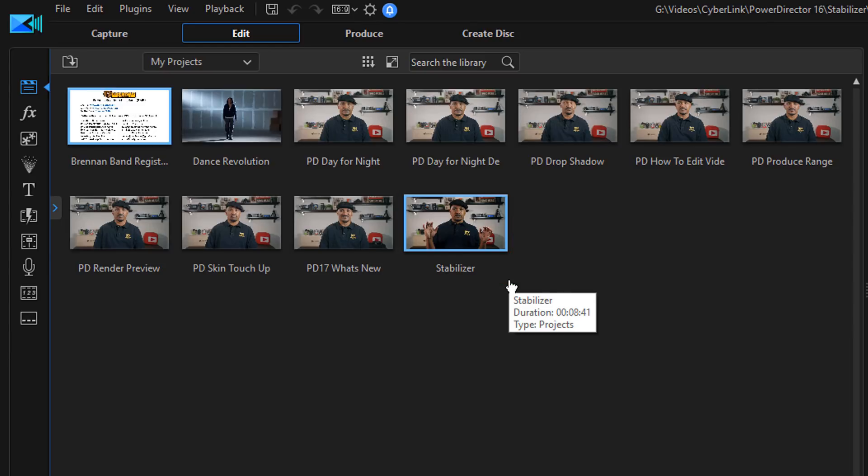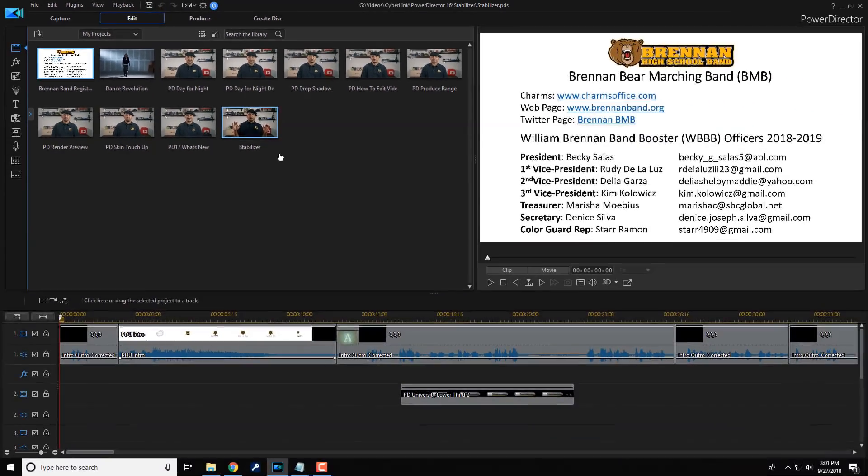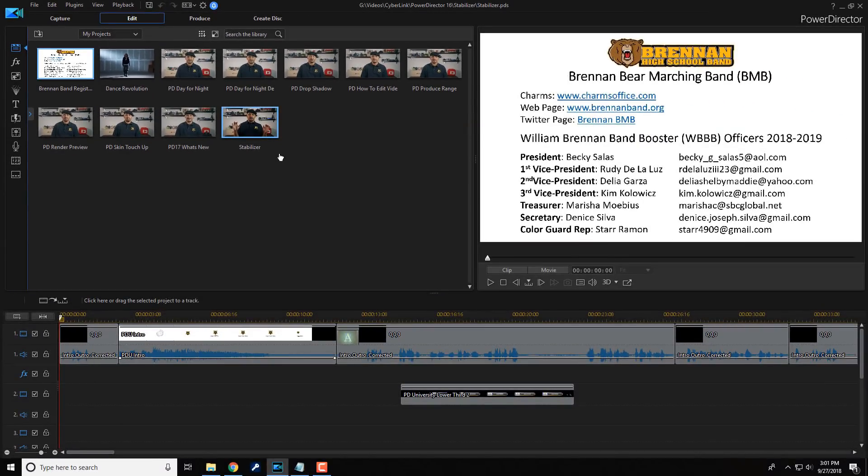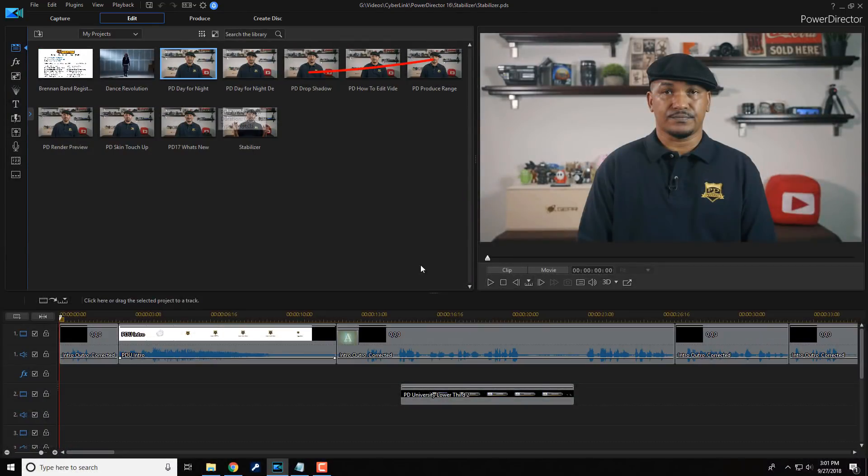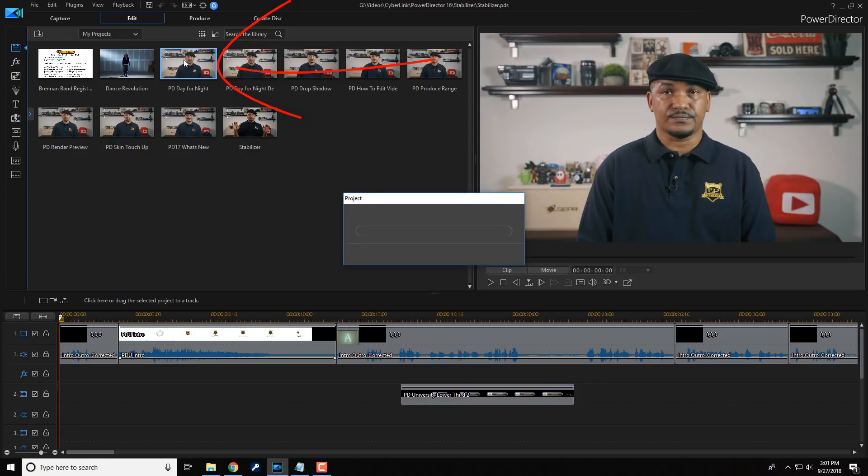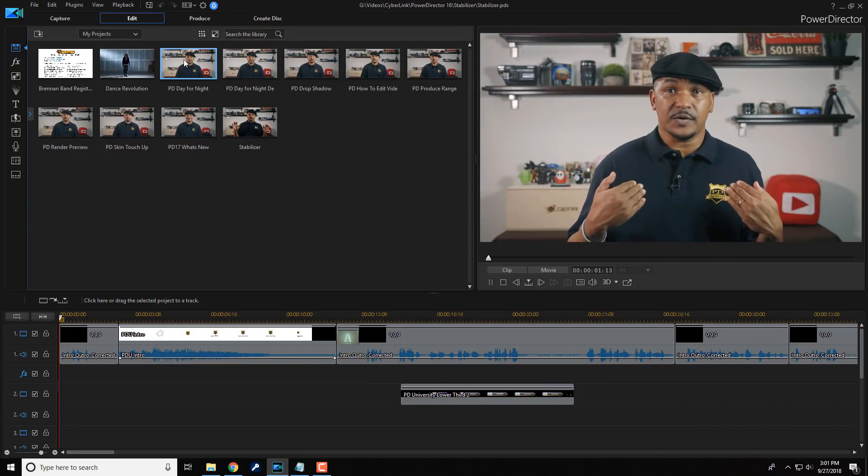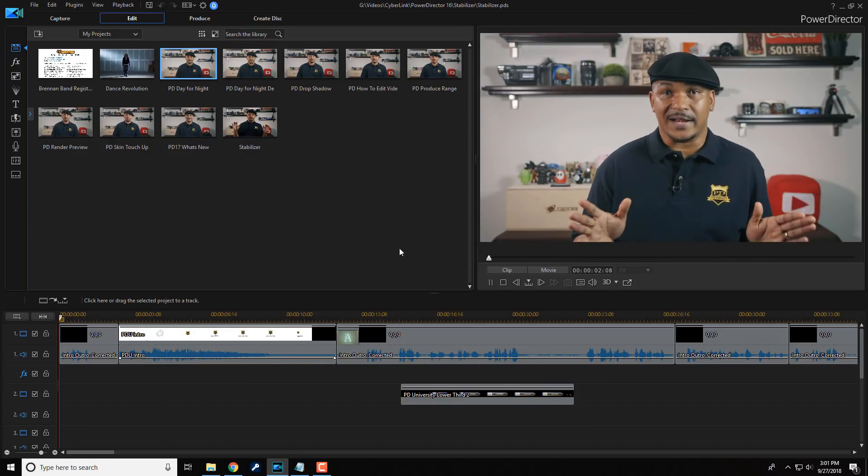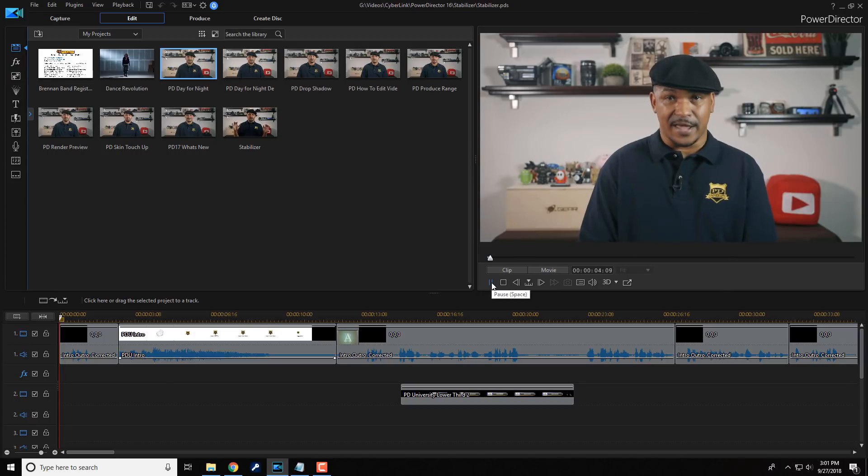Now, just like any other file that you have in a navigation window, if you click on a file, it will go ahead and play in the preview window. So if I double click this, it'll go ahead and play the file, just like it's a regular video clip.